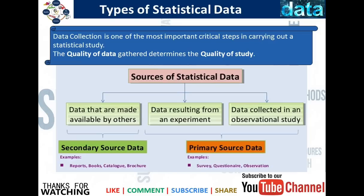It is important to look at how we collect the data. Data collection is one of the most important and critical steps in carrying out a statistical study. The quality of data gathered determines the quality of the study. We have different sources of how we collect data — the first is the primary source and another is the secondary source.